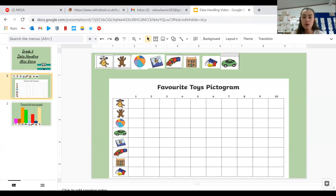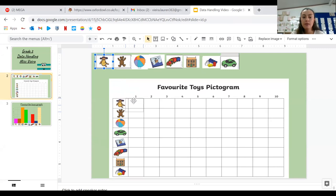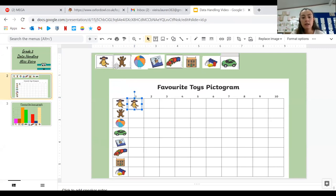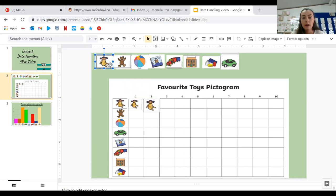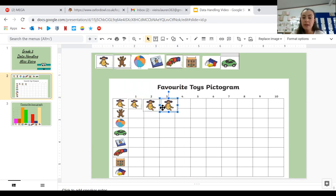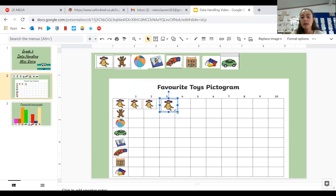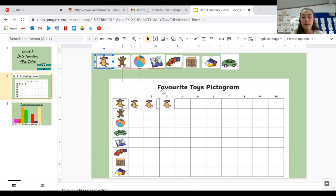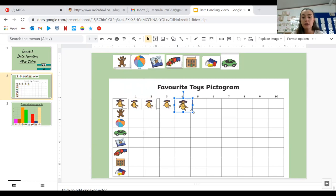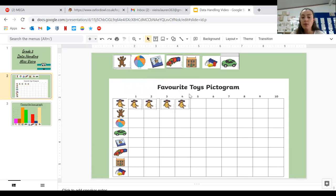So the first one is a doll. So we've got one, two, three. So there would be three people in the class whose favorite toy is a doll. There might be one more. Sorry, so there's four. So you can see one, two, three, four. There would be four people in the class whose favorite toy is a doll.